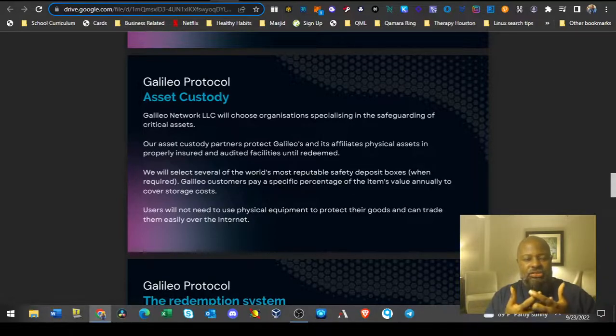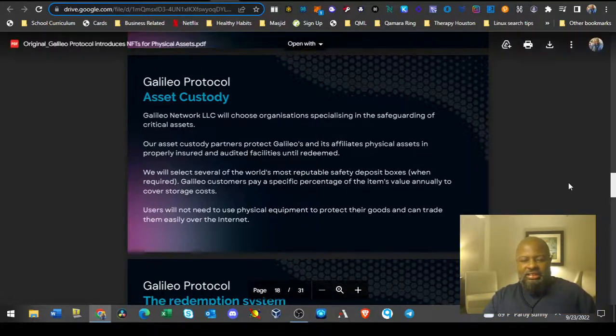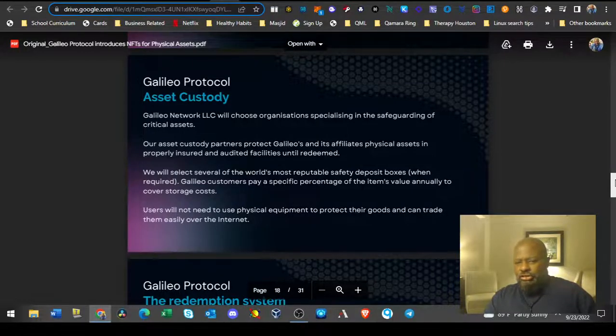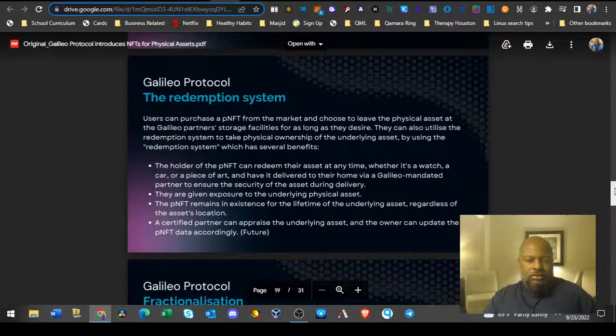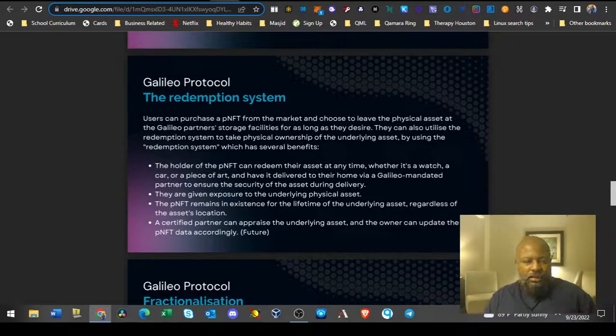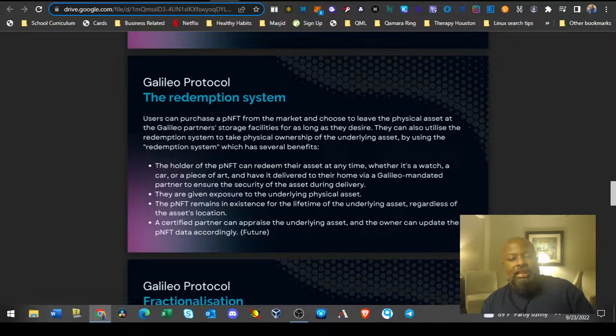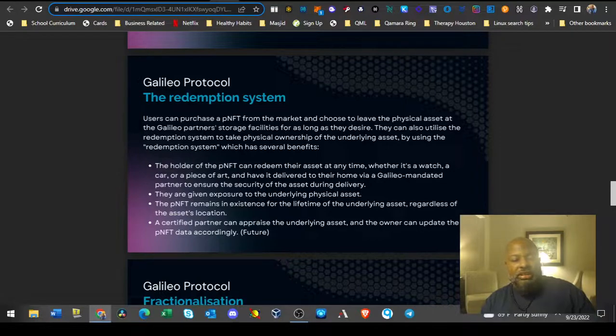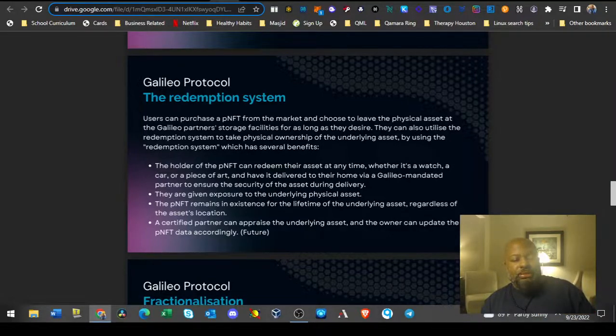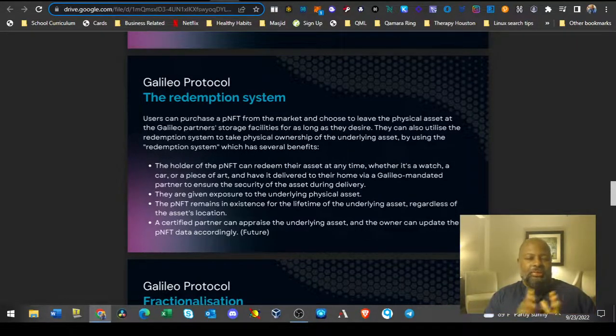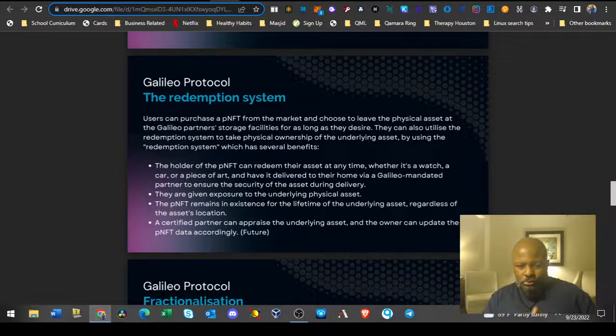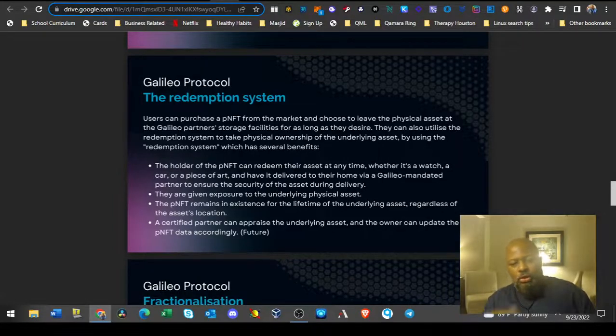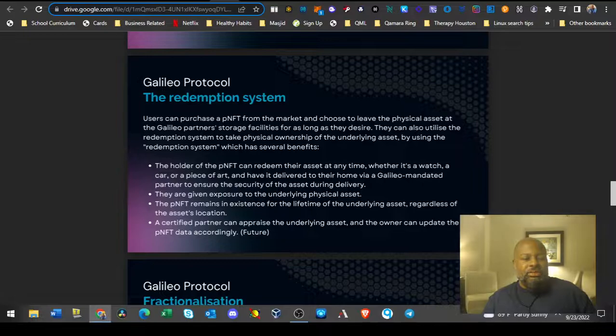That was one of my questions - how are you going to cut down on fraud if you're just assuming that this asset is real. Users can purchase a pNFT from the market and choose to leave the physical asset at Galileo partners' storage facilities as long as they desire. You might have to pay a little fee for that. They can also utilize the redemption system to take physical ownership of the underlying asset, just like with Tiemens. You can take custody of the Tiemens, you have to pay them to ship it to you or you can come pick it up in Liechtenstein.